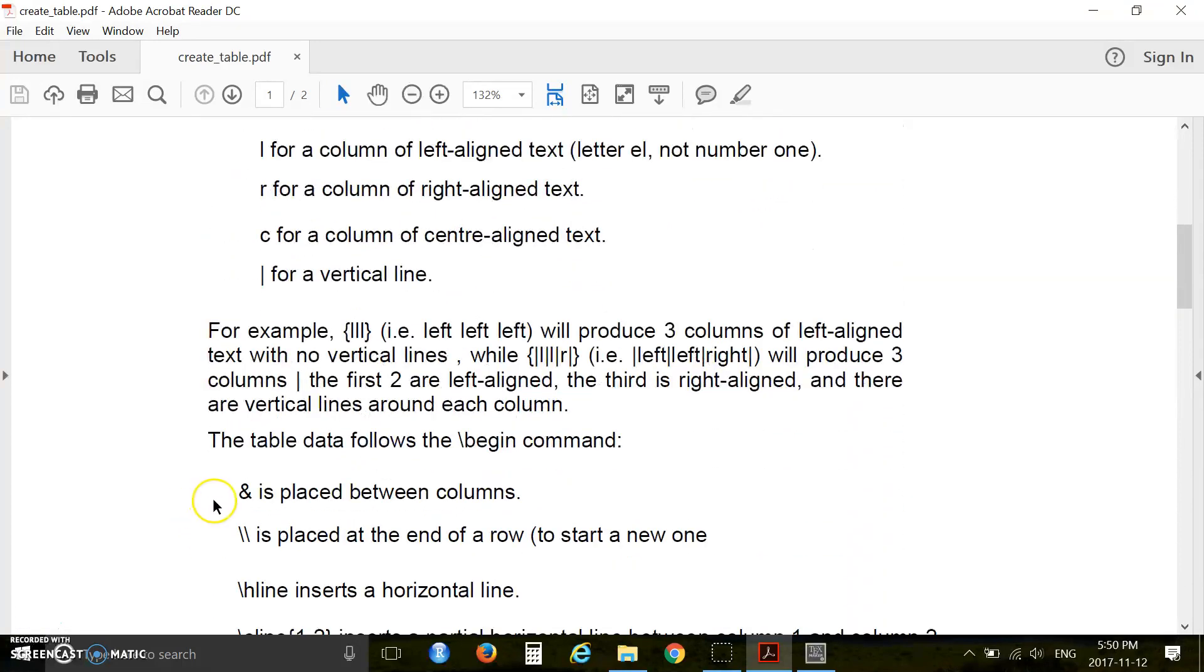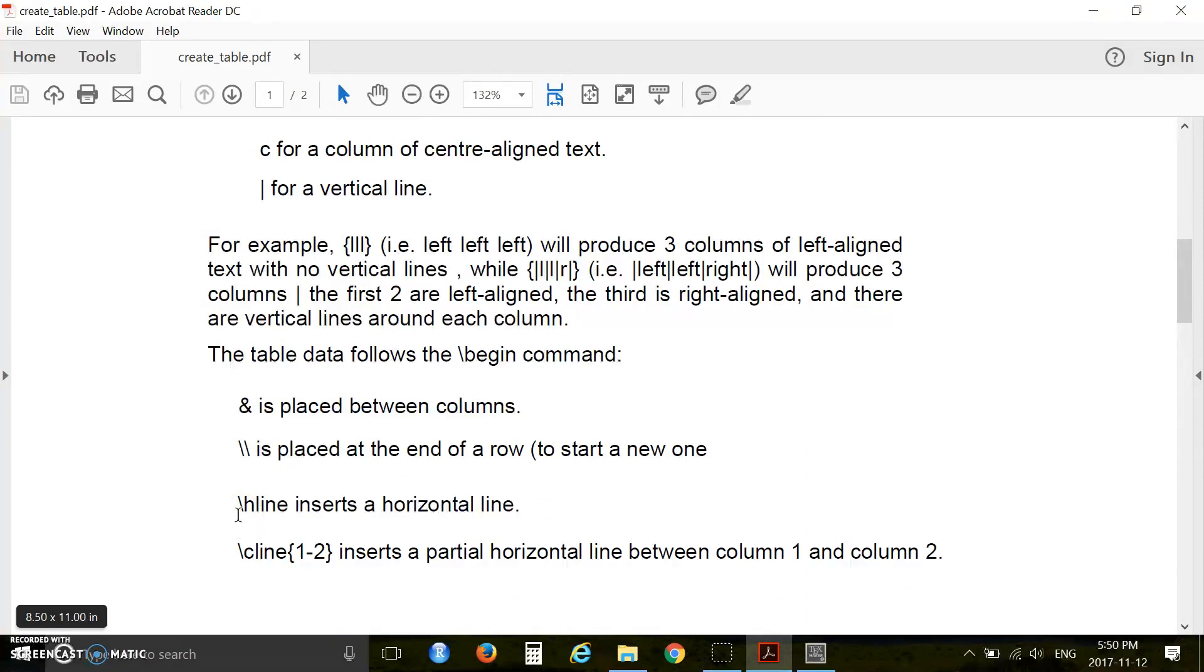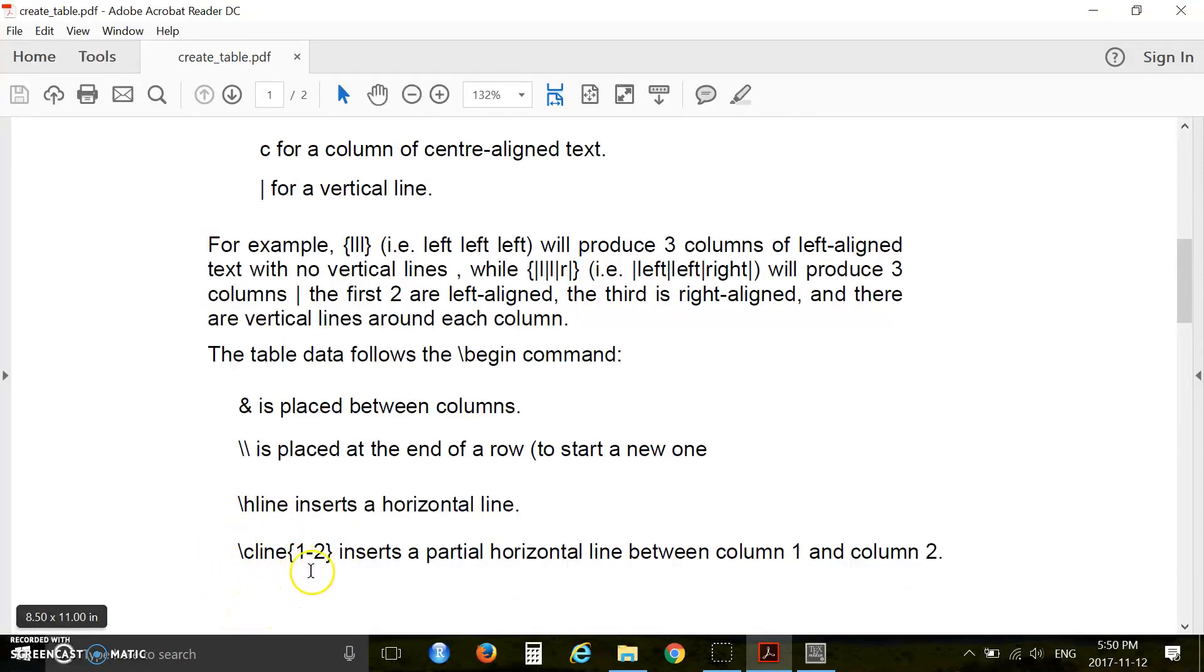Use the pipe symbol for a vertical line. You also have to use ampersand signs between columns. Double slash is placed at the end of a row to start a new row. \hline inserts a horizontal line and \cline inserts a partial horizontal line between columns.